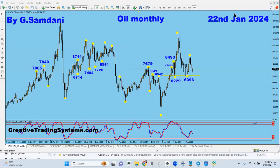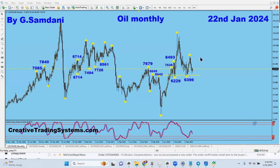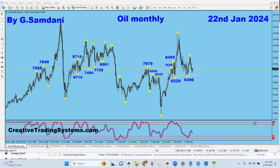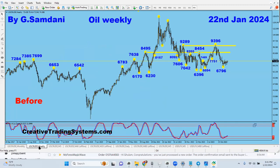Hello everyone, Sam here from creativetradingsystems.com, making this video about crude oil. This is the oil monthly chart — it's a sideways, up-down-up-down movement, nothing major here.